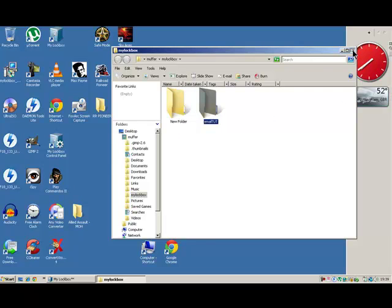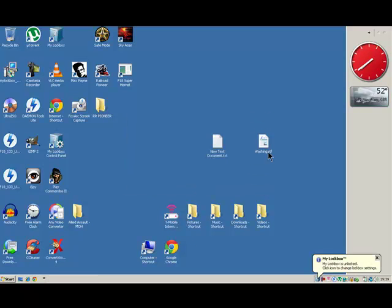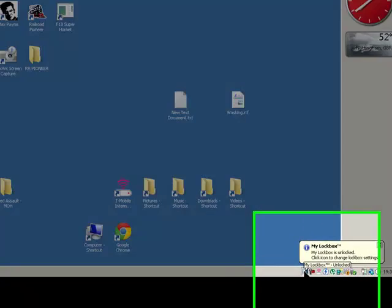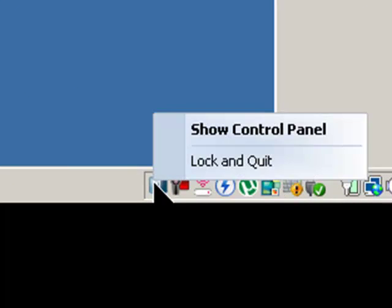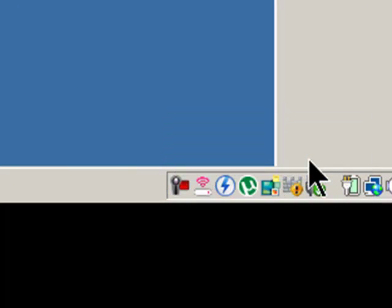And then when you want to lock it, just right click the icon here, lock and quit, and that's locked.